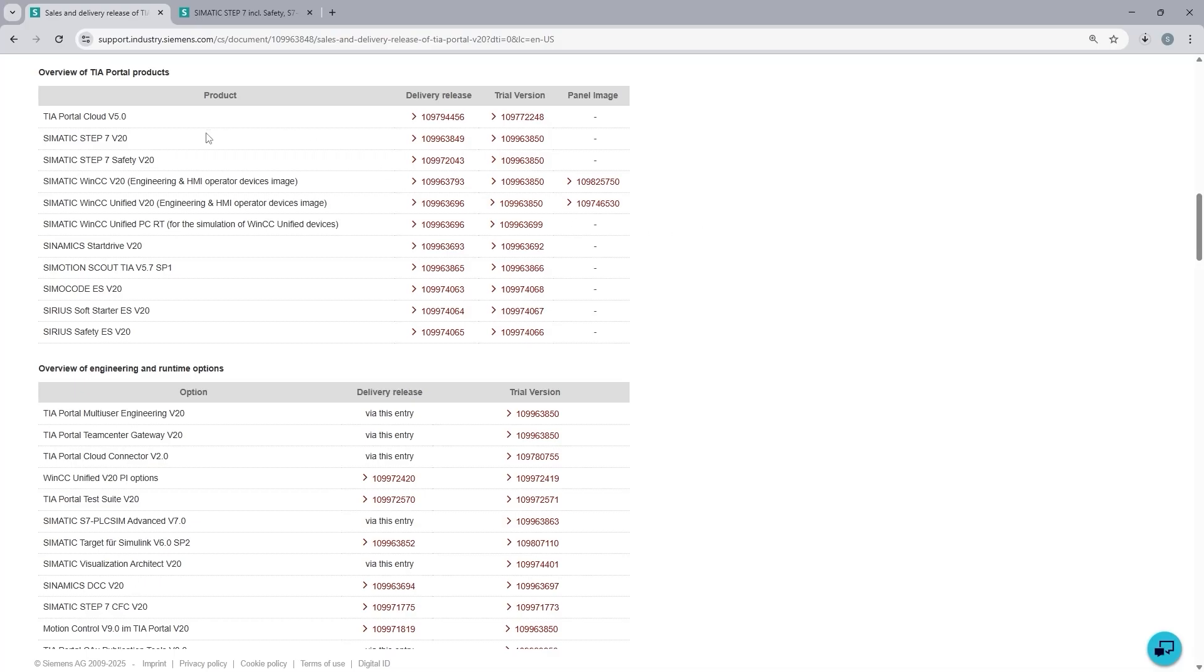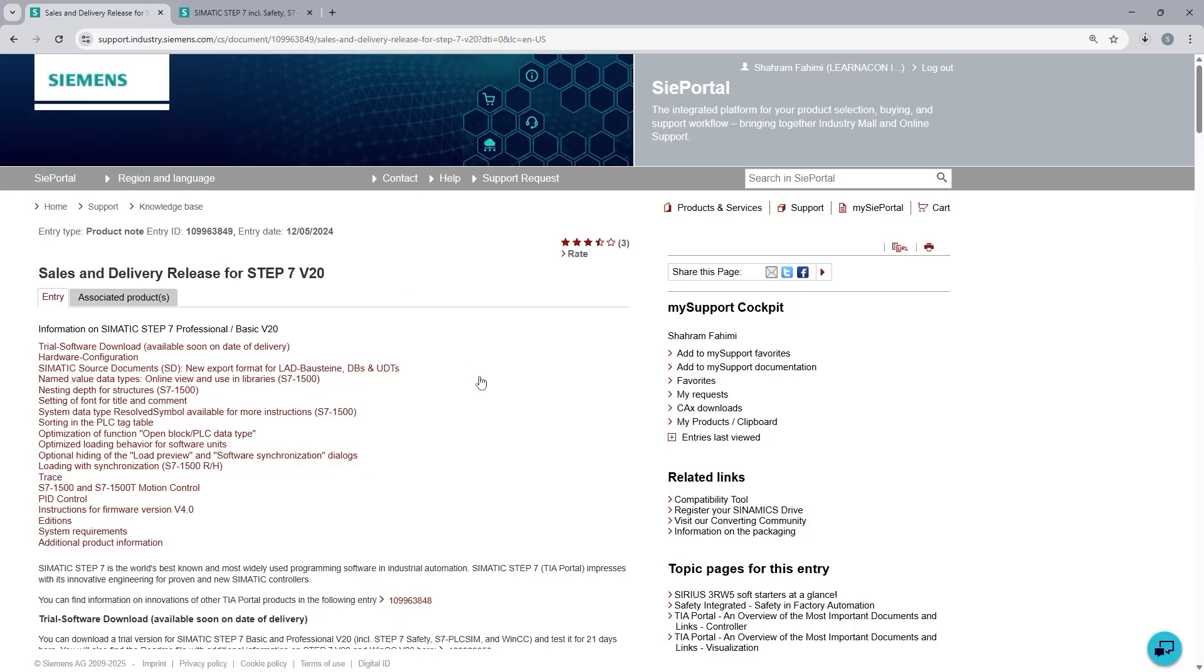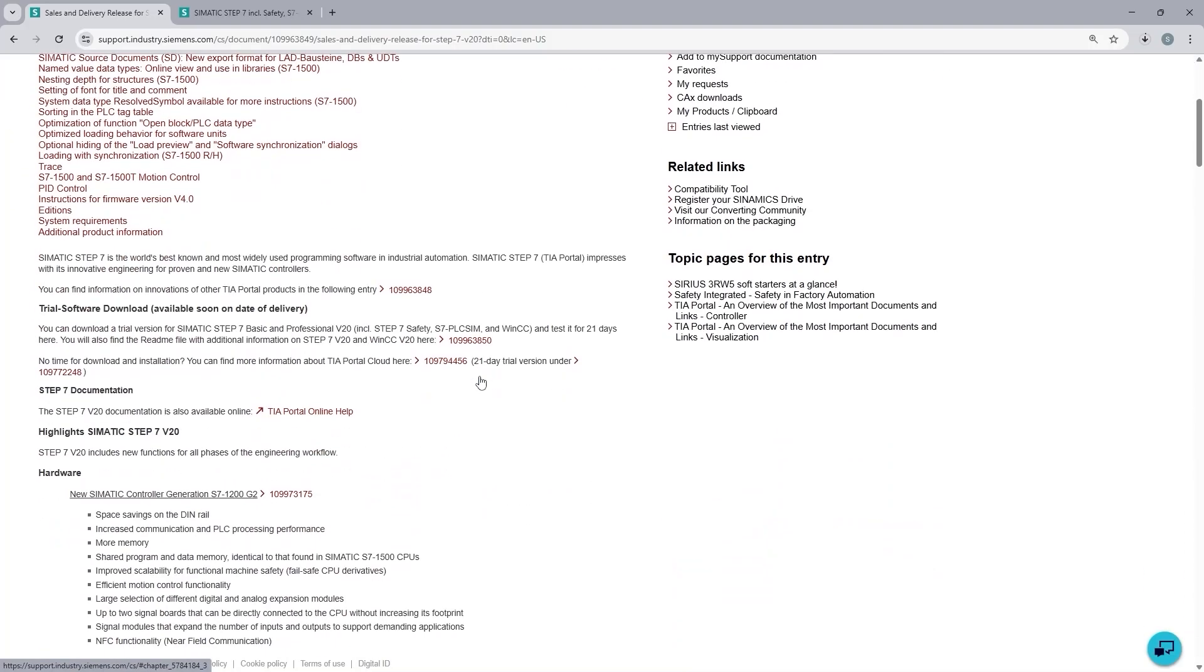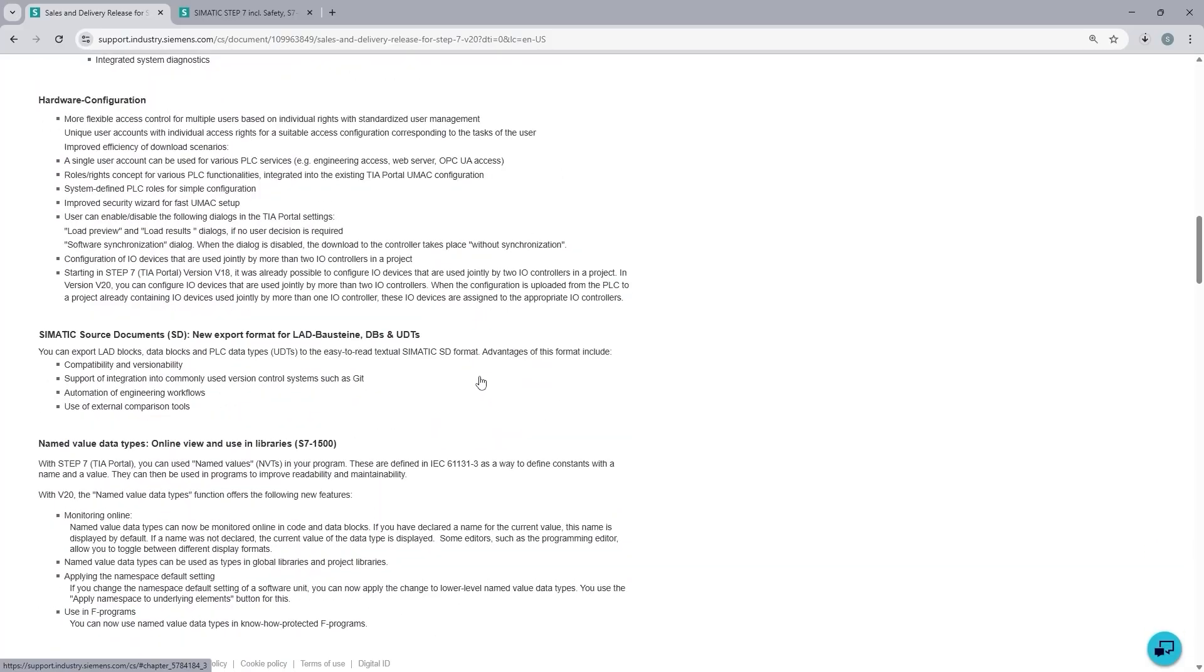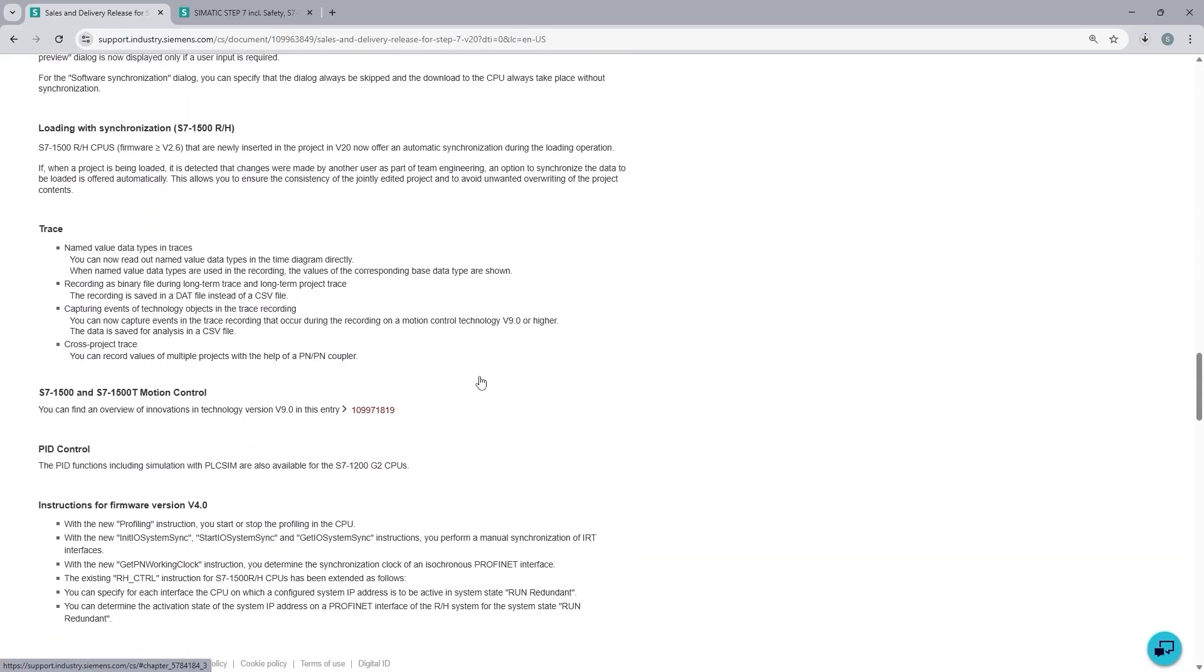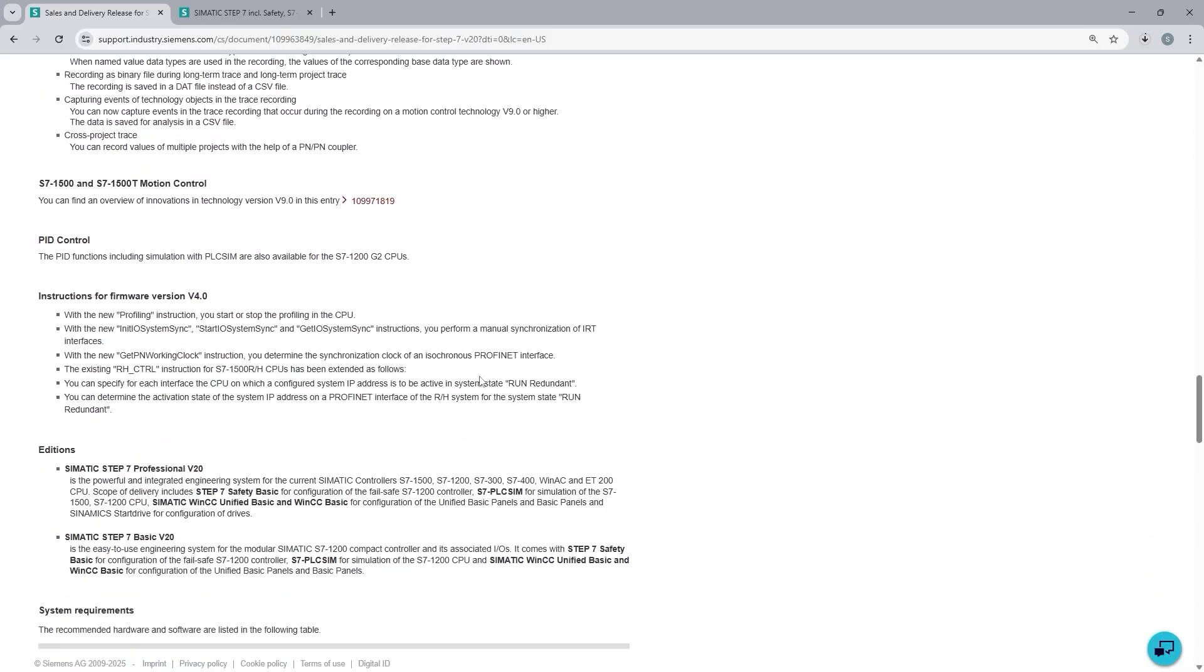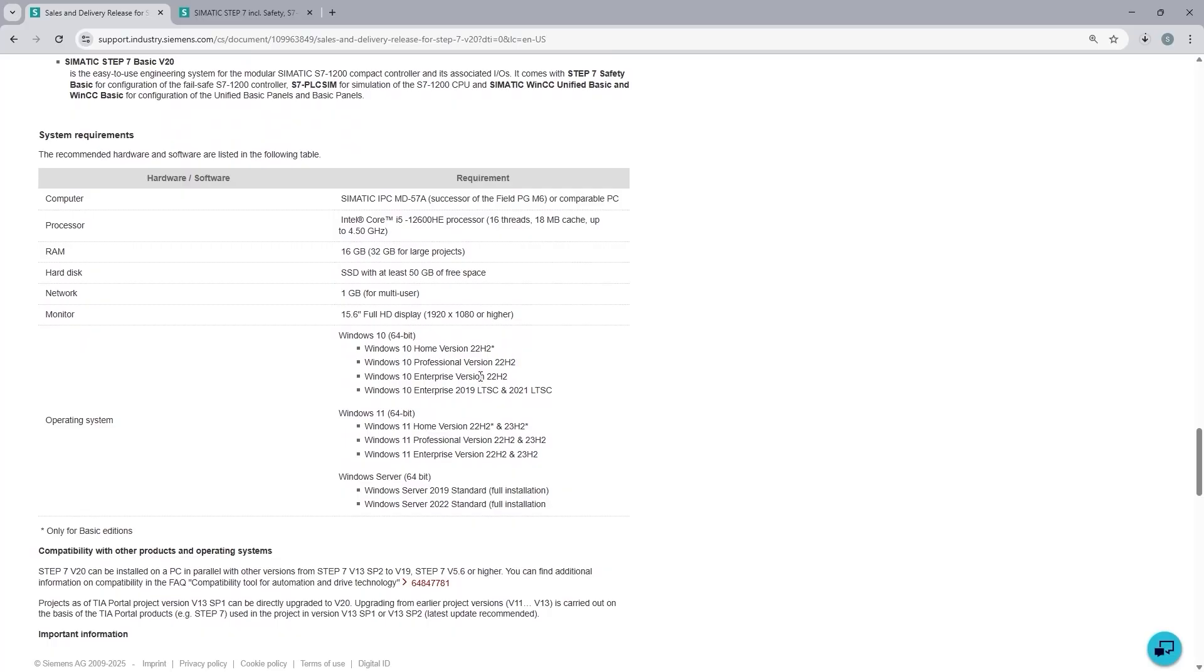Here I can find the detailed description of TIA Portal version 20. It explains all the software packages that are included in the TIA Portal version 20: STEP 7, WinCC, Safety, Drive Configuration, and many others. So our focus is on the PLC programming. So I am going to click on the delivery release for Simatic STEP 7 version 20. So here it details all the new features that have been introduced with STEP 7 version 20. If you scroll down, at some point close to the bottom, you are going to find the system requirements.